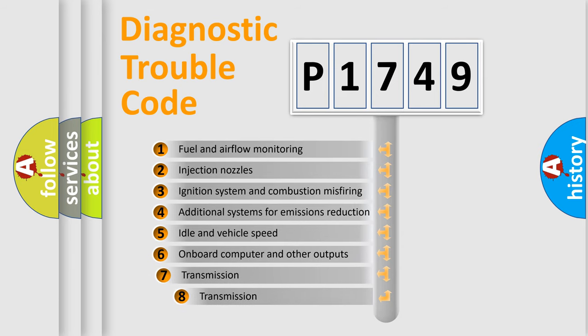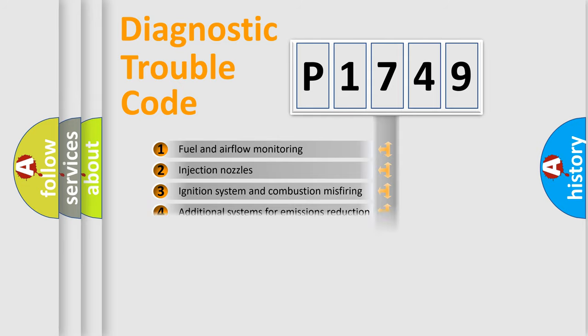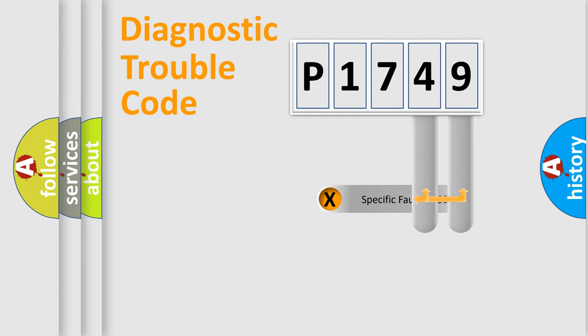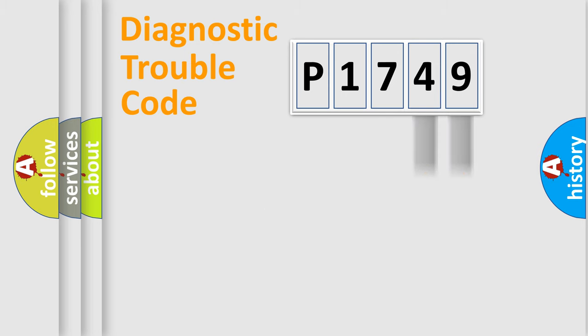The third character specifies a subset of errors. The distribution shown is valid only for the standardized DTC code. Only the last two characters define the specific fault of the group.